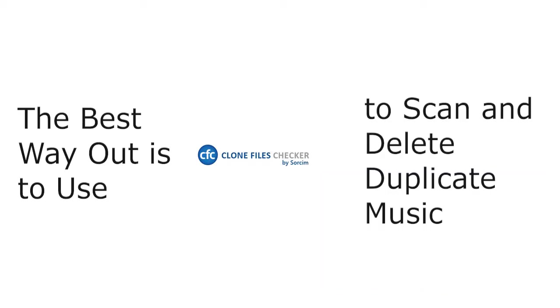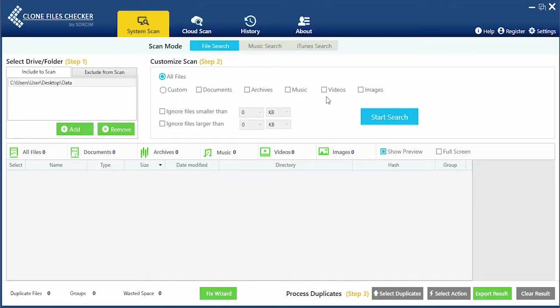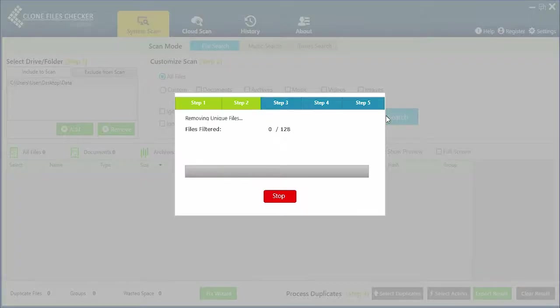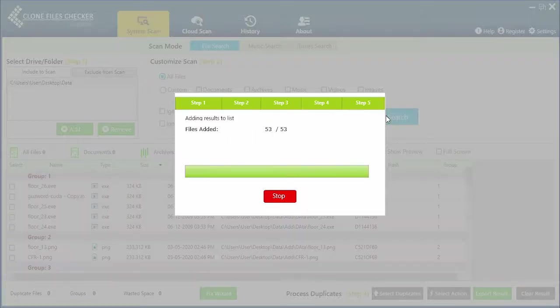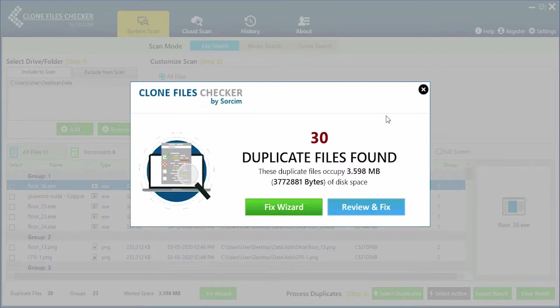The best way out is to use Clone Files Checker to scan and delete duplicate music. CFC performs a perfect scan job and gives results in a very short time.